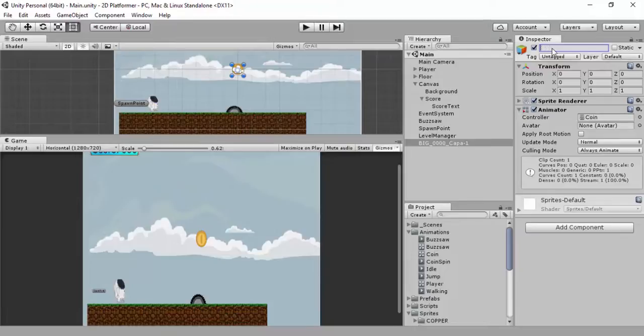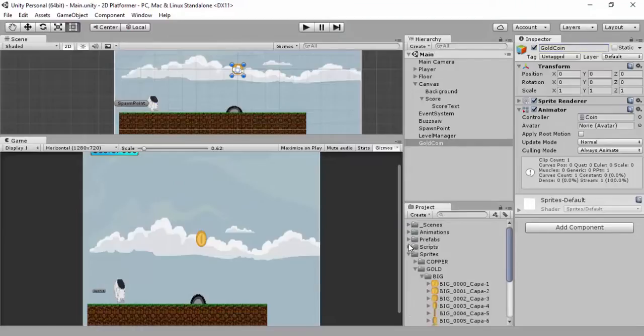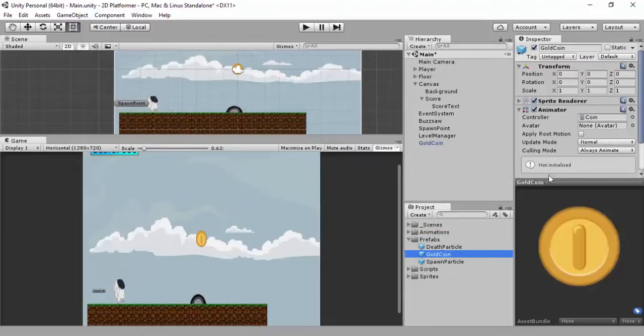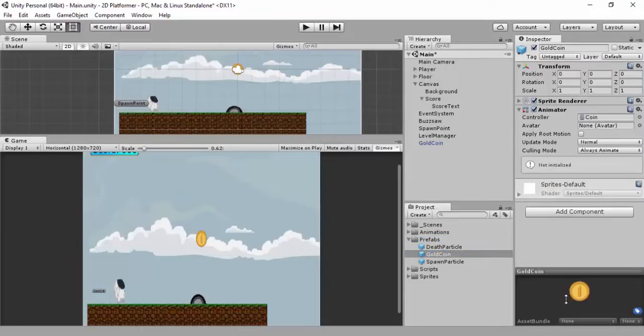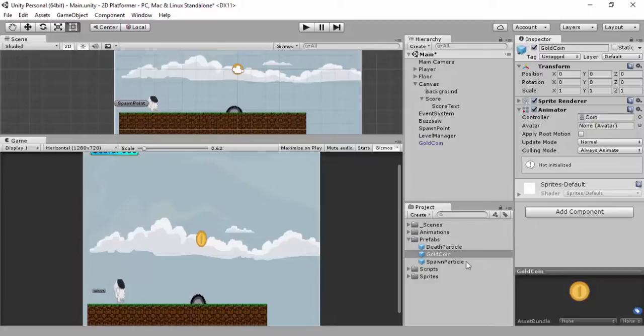So I'm going to call this just call it a gold coin, because we've got three other coins we want to put in later. And what I'm going to do, have we got a prefab folder? We do. So I'm going to drag it into the prefab folder. Just because any changes I make, I want to make it to this object and make it affect all the coins.